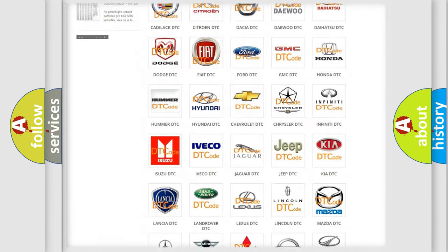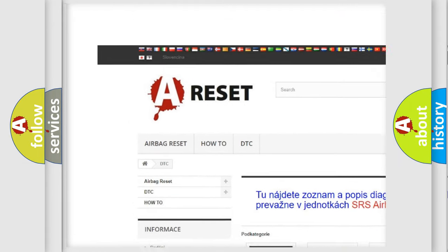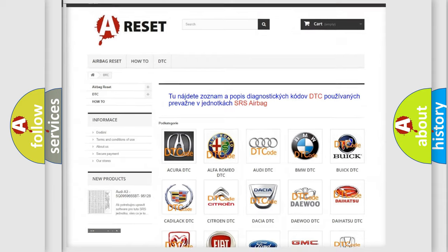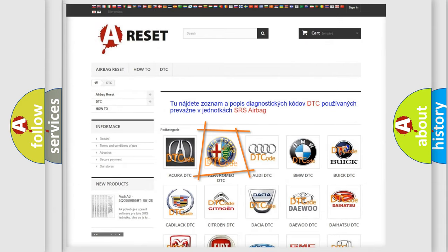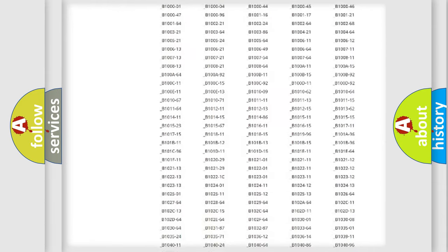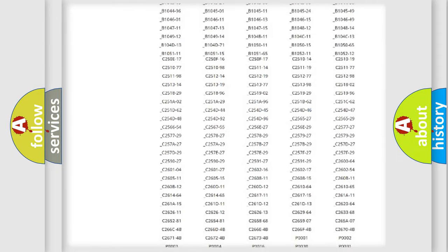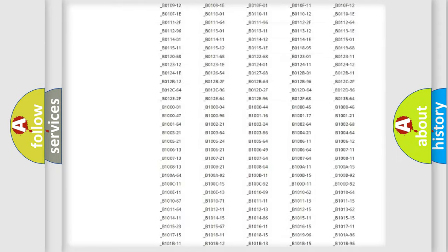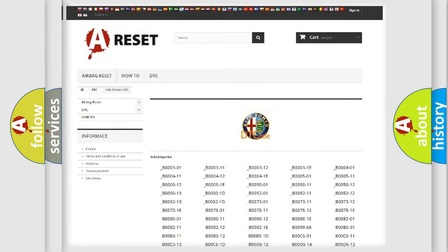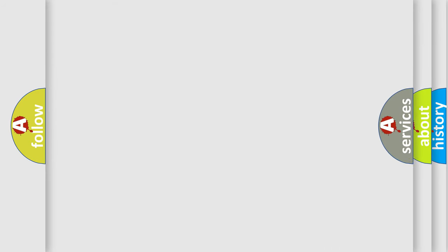Our website airbagreset.sk produces useful videos for you. You do not have to go through the OBD2 protocol anymore to know how to troubleshoot any car breakdown. You will find all the diagnostic codes that can be diagnosed in Alfa Romeo vehicles, also many other useful things.